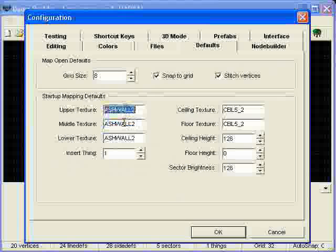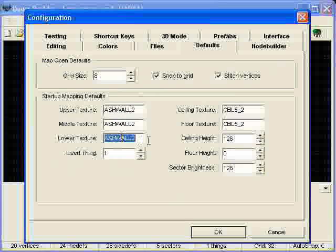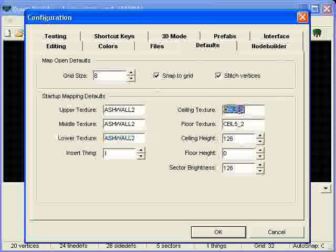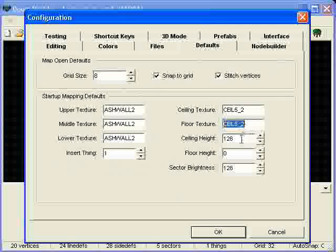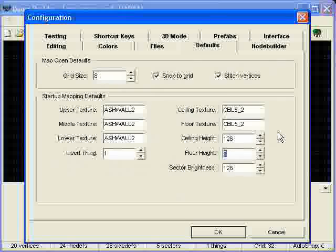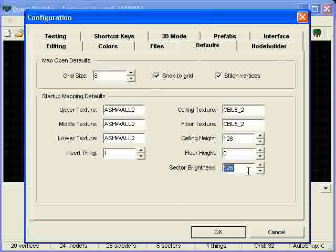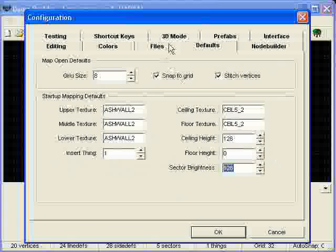You can also change what your upper, middle, and lower textures are by default when you create a sector in your ceiling and floor as well as the height of your level, if you want it to be lower or higher. You can also change the brightness too.